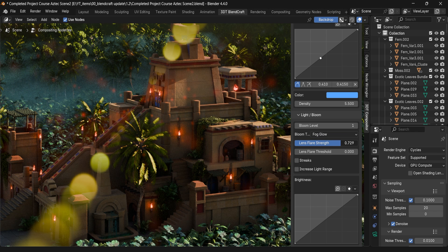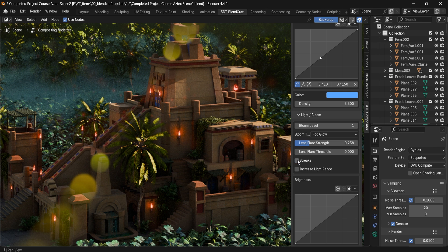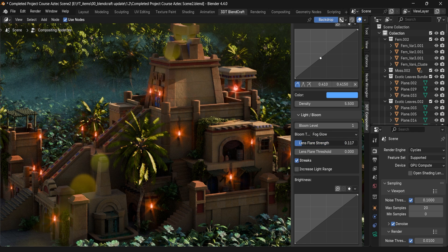...we can see that this gives us additional strength. On top of that we also have a Lens Flare Threshold, which controls these lens flares. We have the ability to enable streaks onto the rest of the scene, or we can have just the default lens flare for the overall scene.